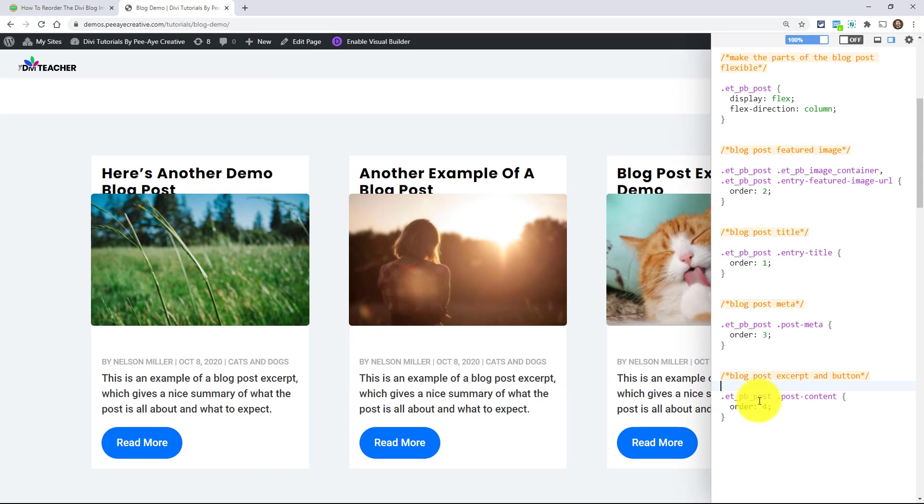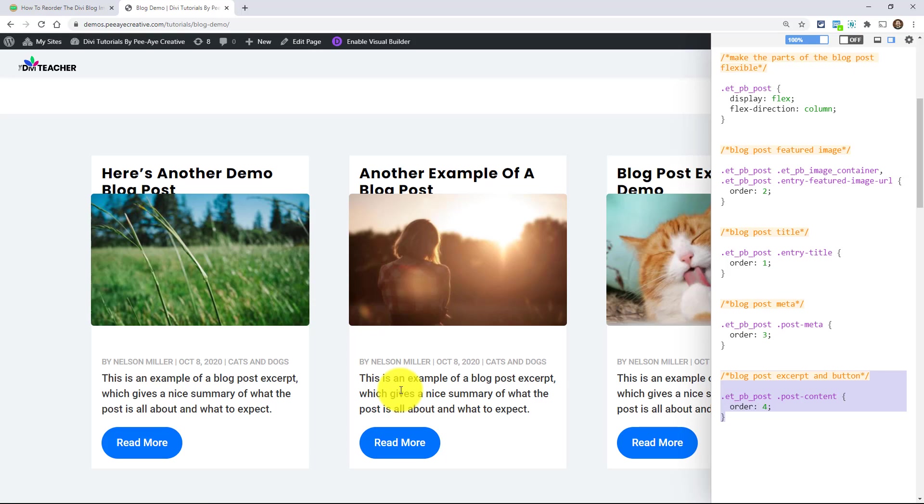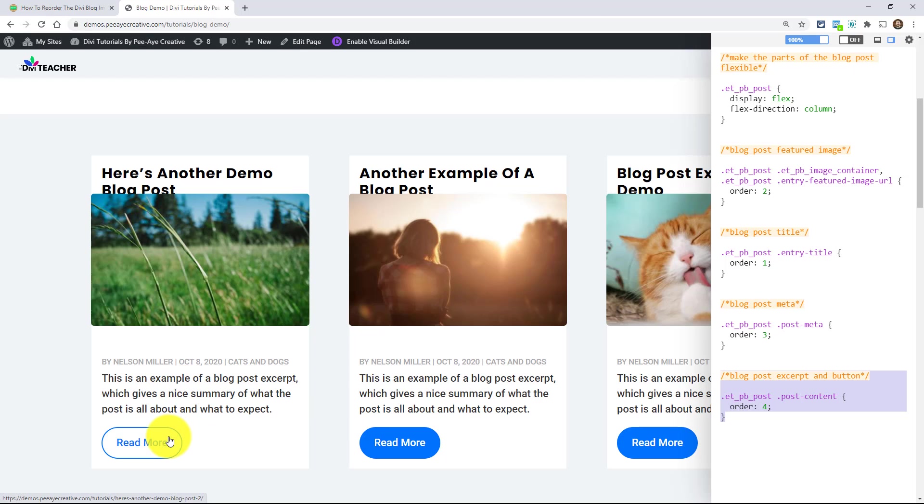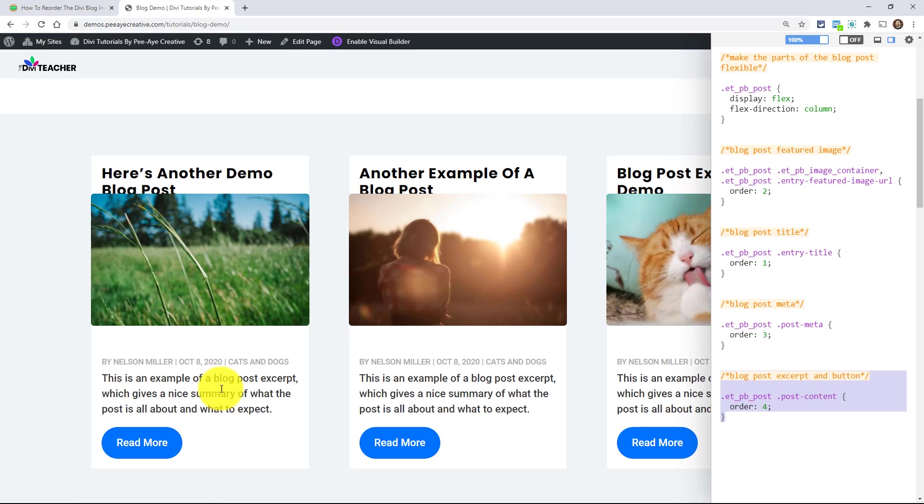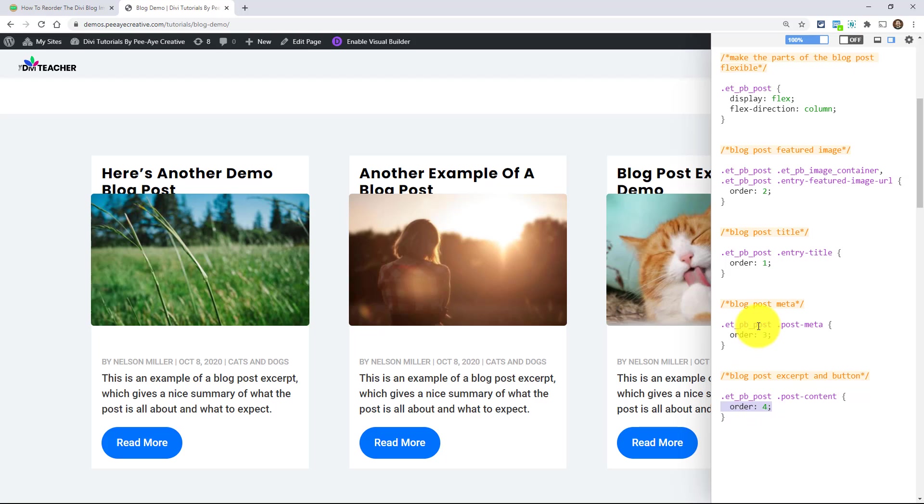And then the last is content. Now content does include the button and the excerpt, so it's just not possible to separate that. It's impossible. So you couldn't like put the excerpt then the image and then the title and then the button or something. You know what I mean? They kind of have to stay together. More than likely they'll stay at the bottom. But anyway, you can see that the order is four there and three and one and two and whatever.